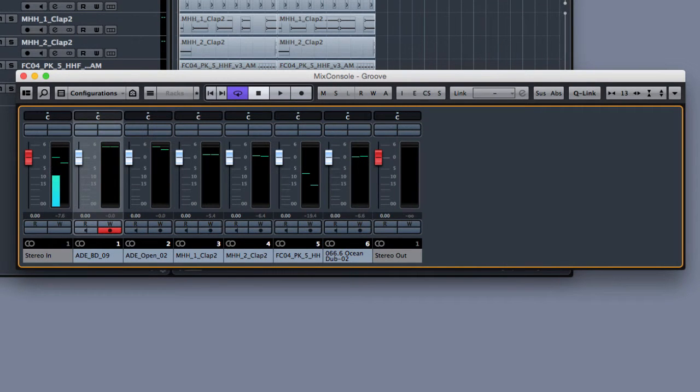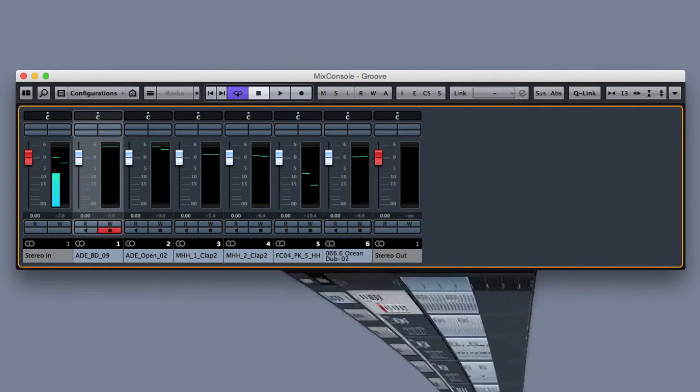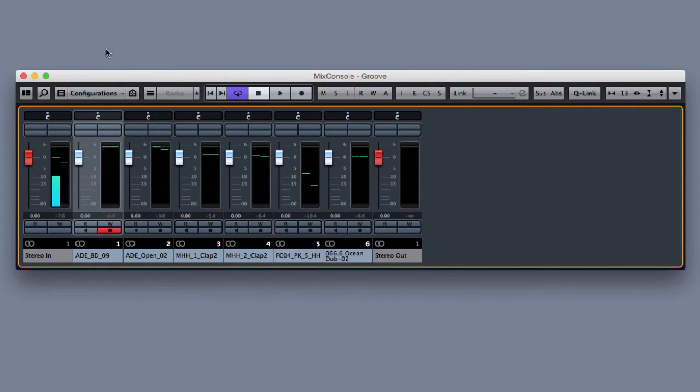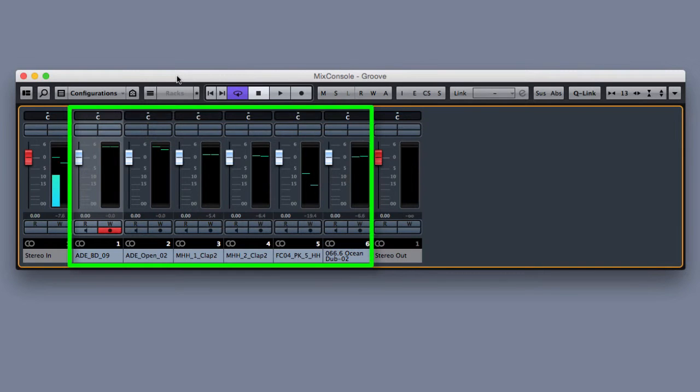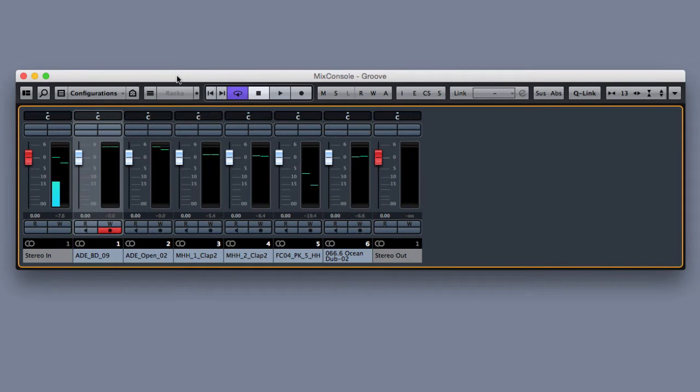Let me close the arranger so we can better focus on the mixer window. So this is the mixer and here you can see already some tracks because we have created a groove and some audio tracks have been created in the arranger.